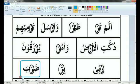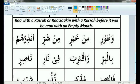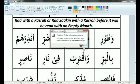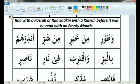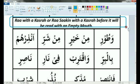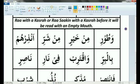These were the examples of Ra with Tafkheem — Ra which we are supposed to read with full mouth. Now here you have Ra with Tarqeek. Ra with a Kasra, or Ra Saakin with a Kasra before it, will be read with an empty mouth.